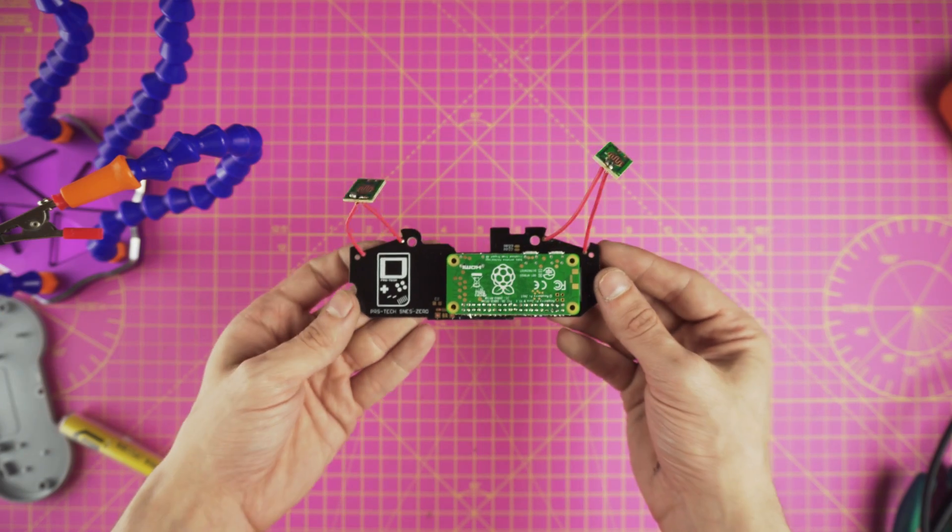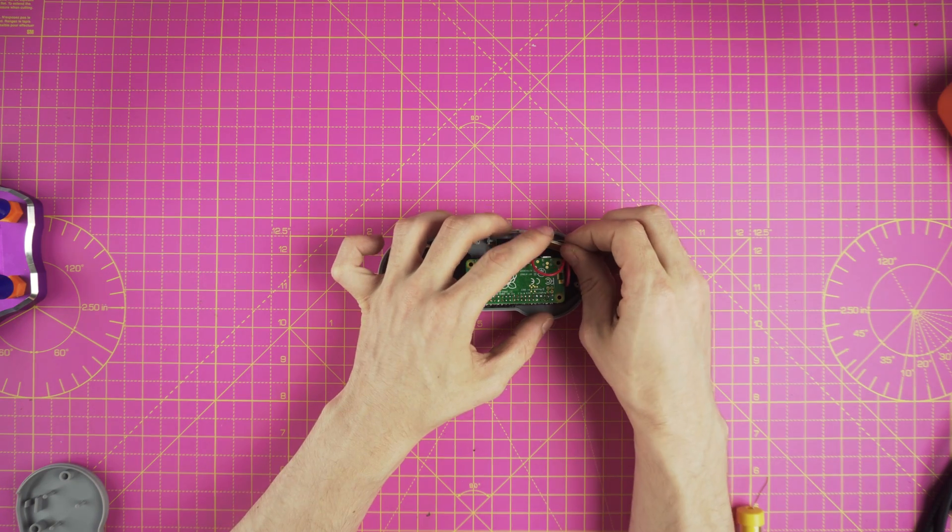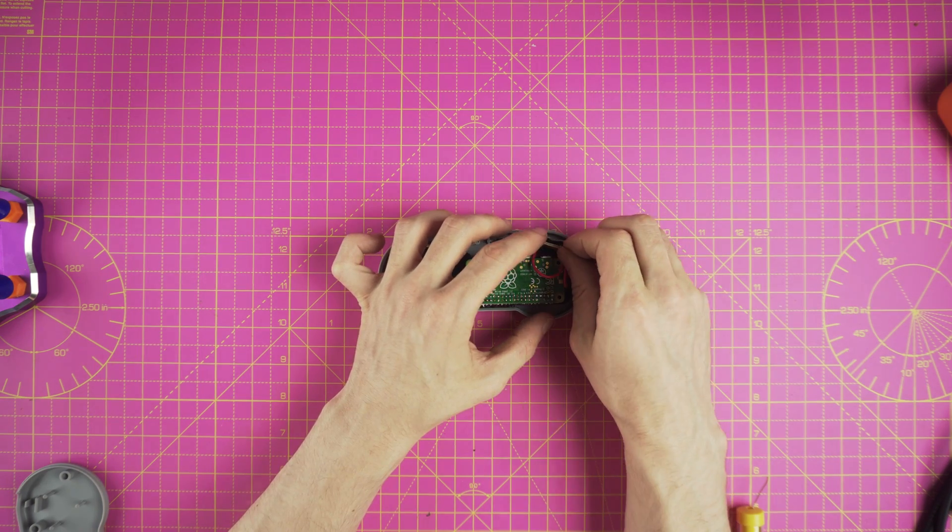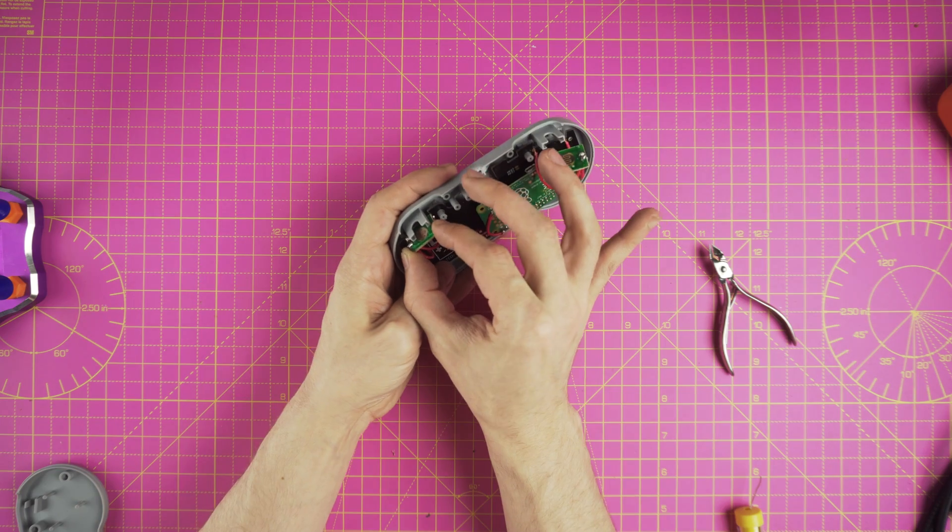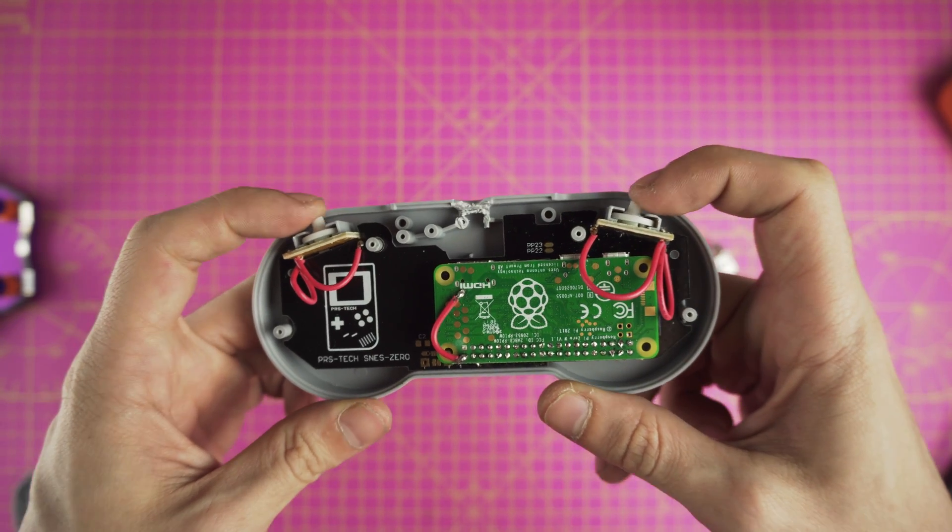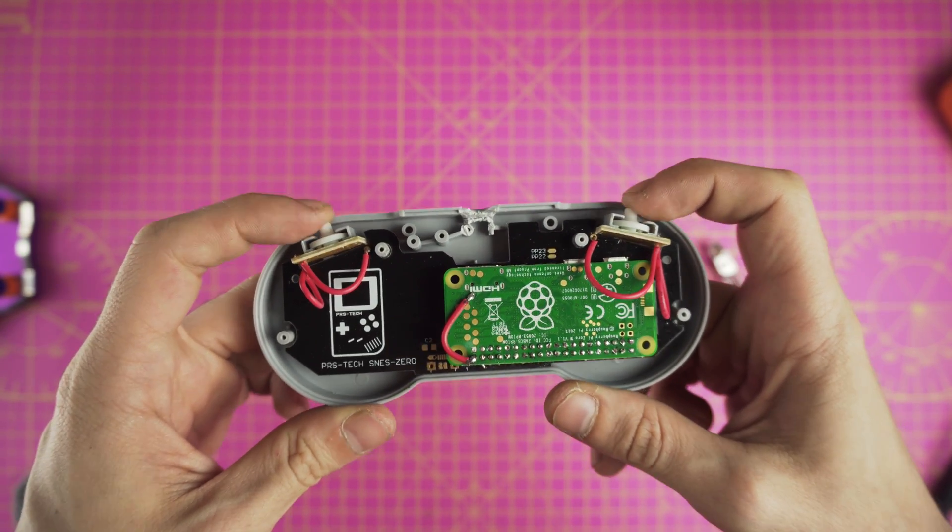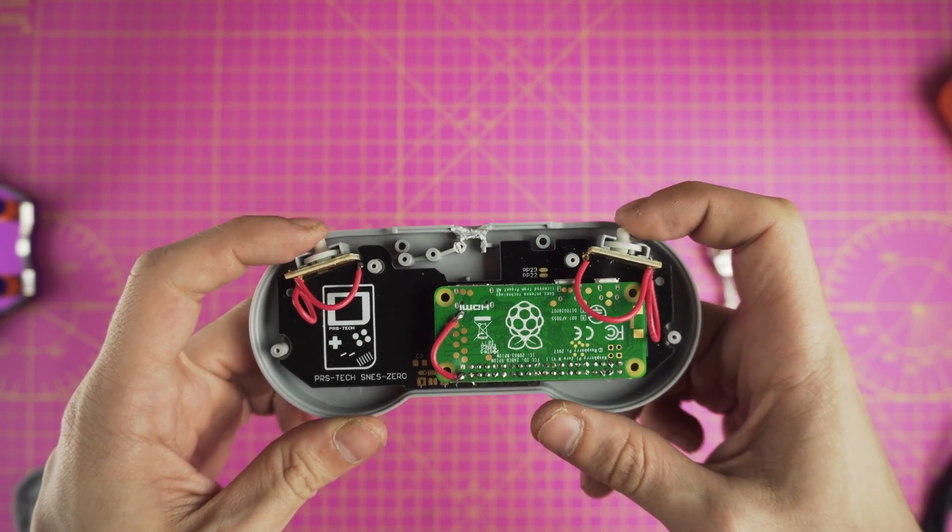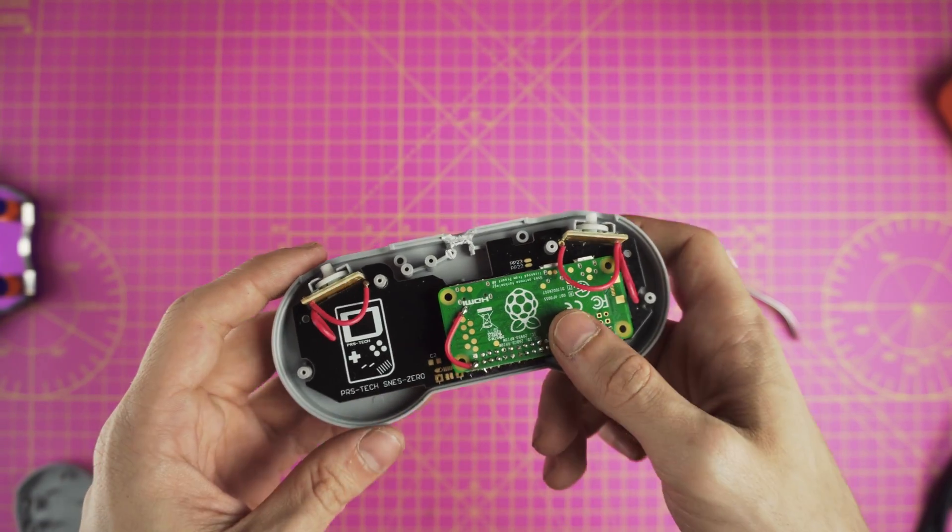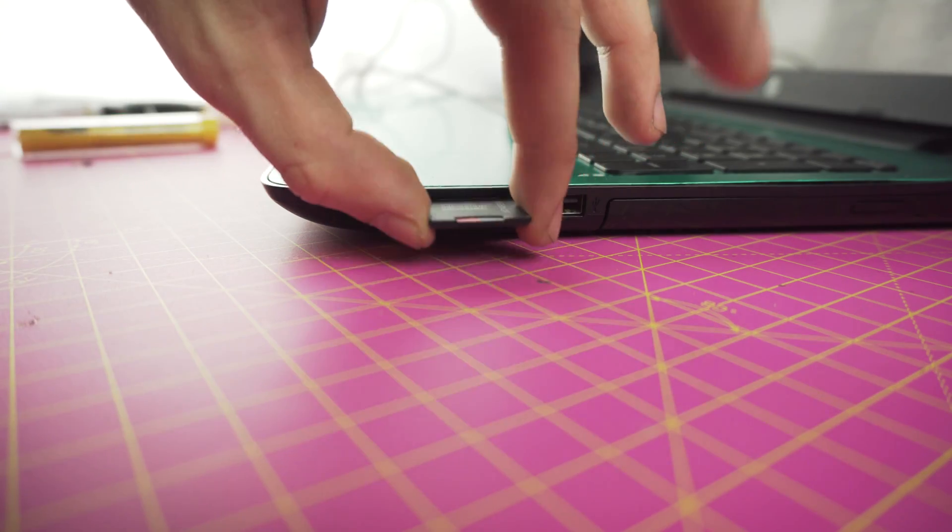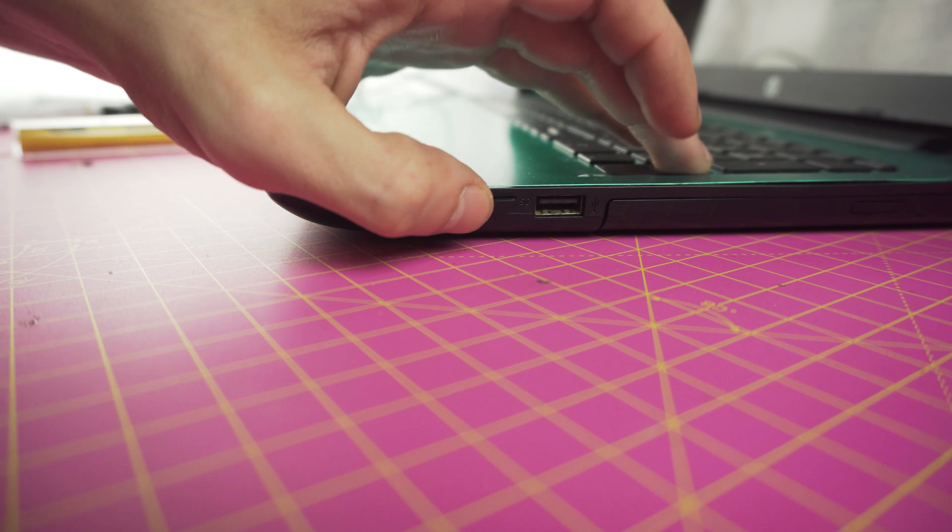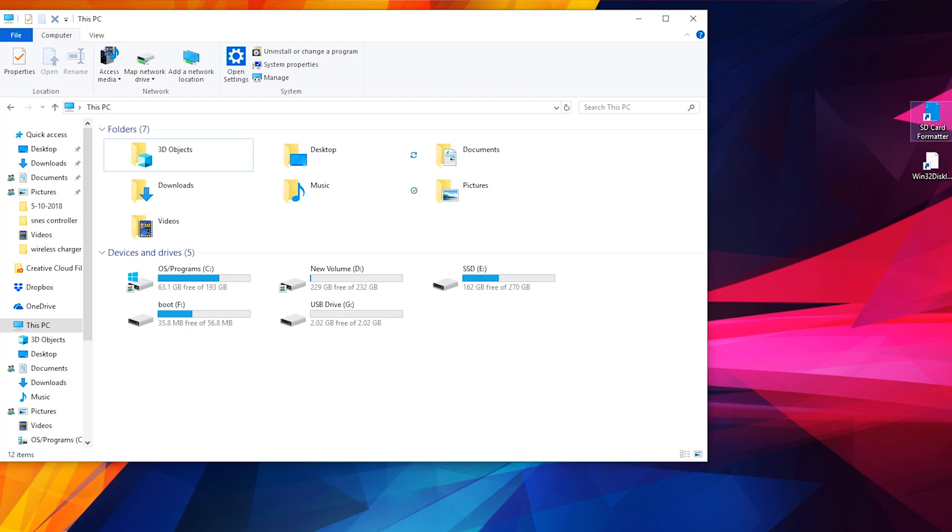Now we are pretty much done so we gonna start putting everything together. But lastly we need to solder a jumper wire from PP20 to pin 2 of the Pi Zero GPIO header. This will carry 5 volts from the HDMI connector to the rest of the Pi. With all that done it's time to install RetroPie on our SD card.